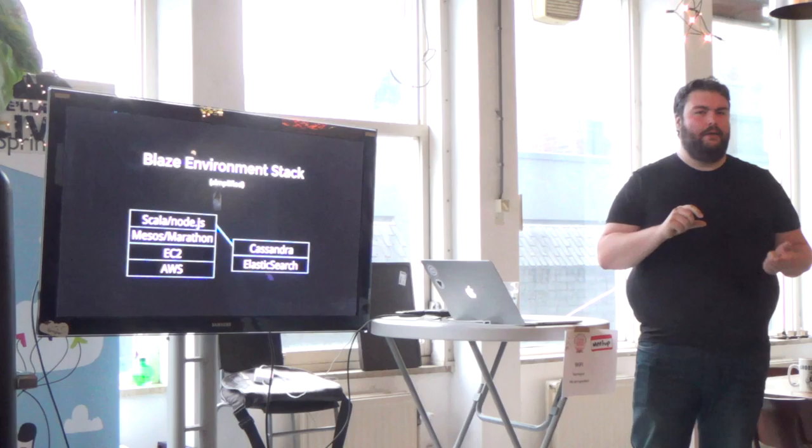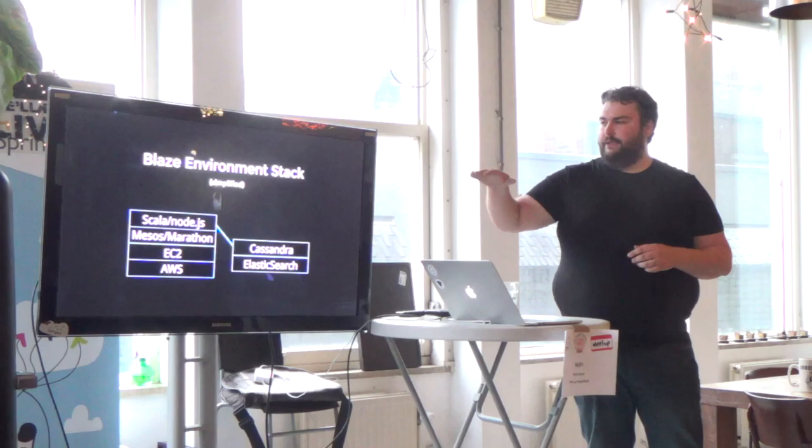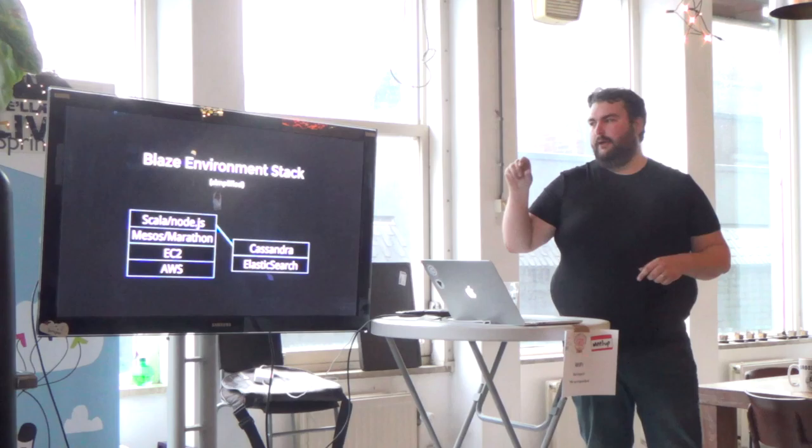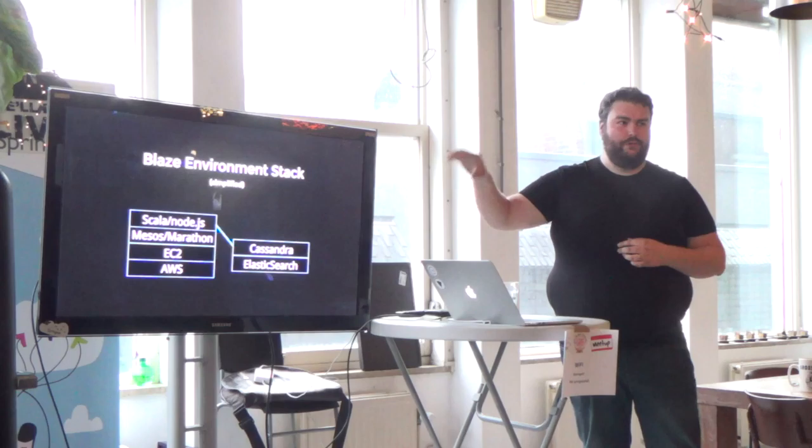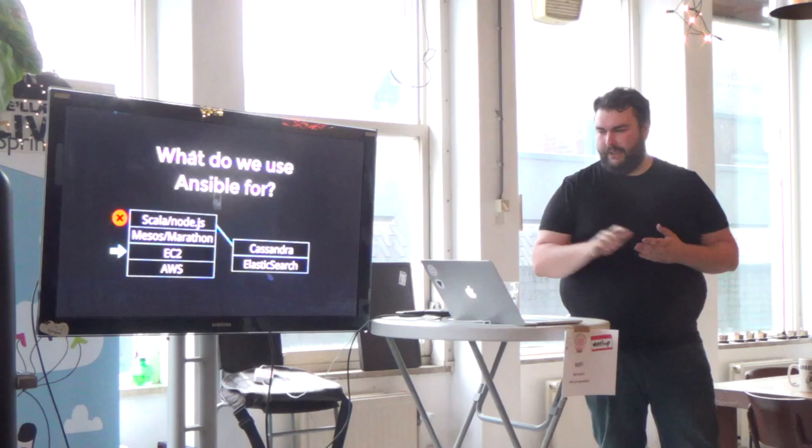Just a very simple look at how a single environment would look. So this would be, for example, a development environment. It would be AWS at the bottom, EC2 instances still. We don't rely on services from Amazon to do their container service and stuff like that because we want to be able to switch to any other platform if we want to. On top of EC2, we then have Mesos and Marathon. And on top of that, as microservices then, we have all the Scala and Node.js applications. And to the back, it then has Cassandra Elasticsearch and much, much more.